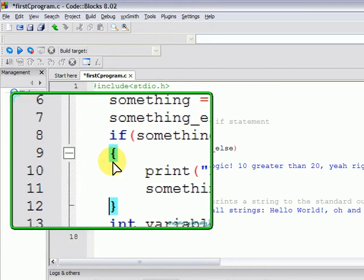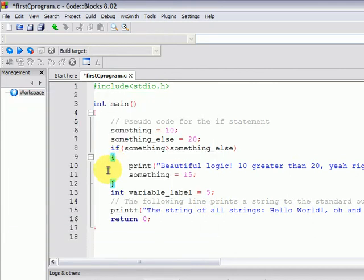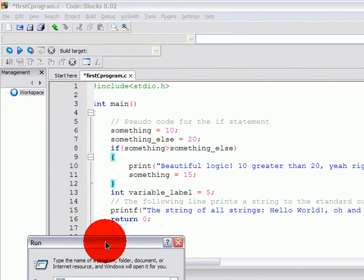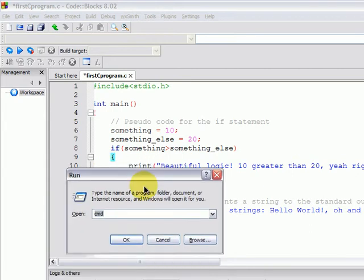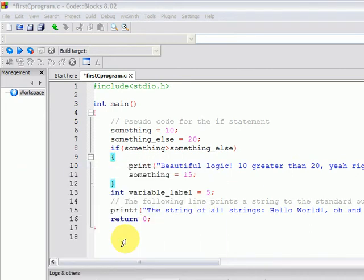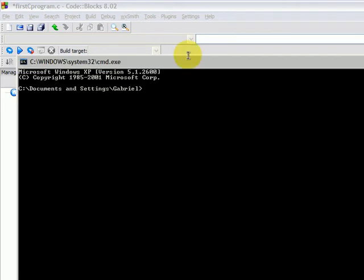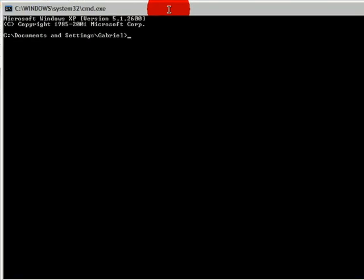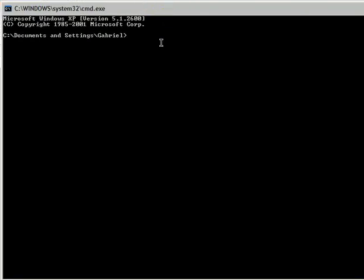The code block that contains more than one statement is considered a compound statement. This if body is a compound statement. Whenever you have a single statement, the C standard does not require the use of curly brackets for single statements surrounding the if body. We will take a look at that later on.